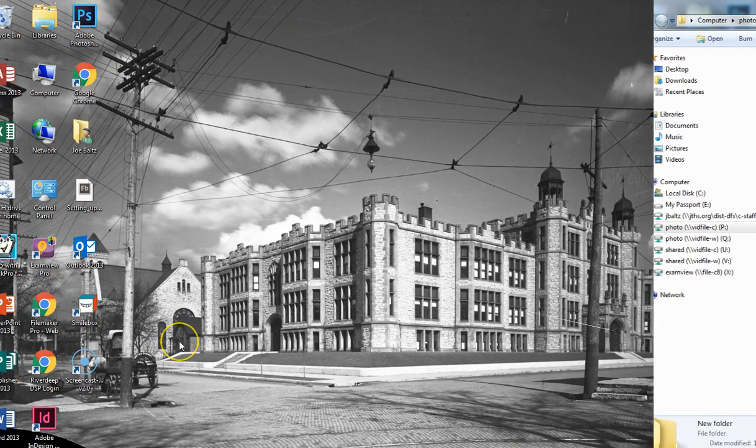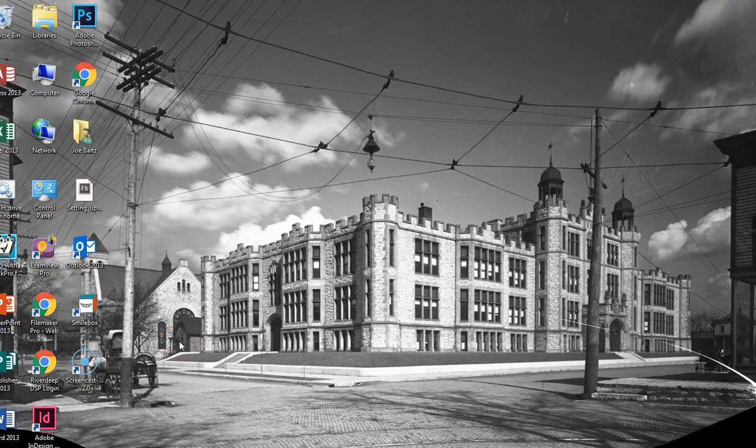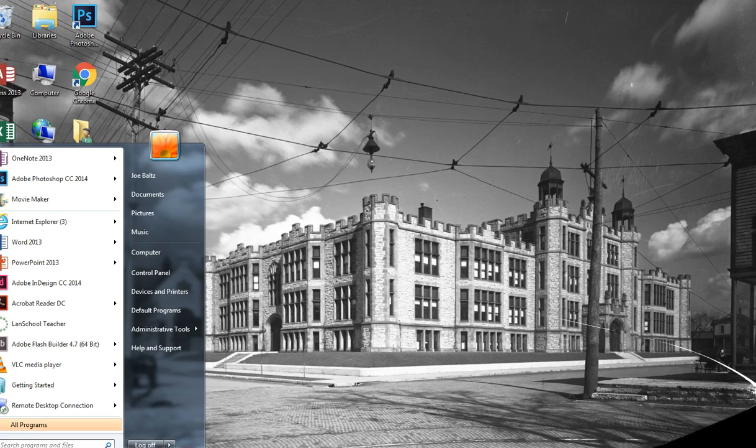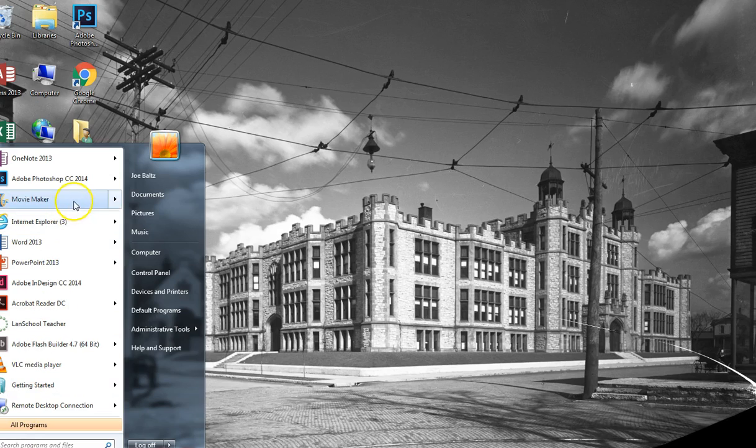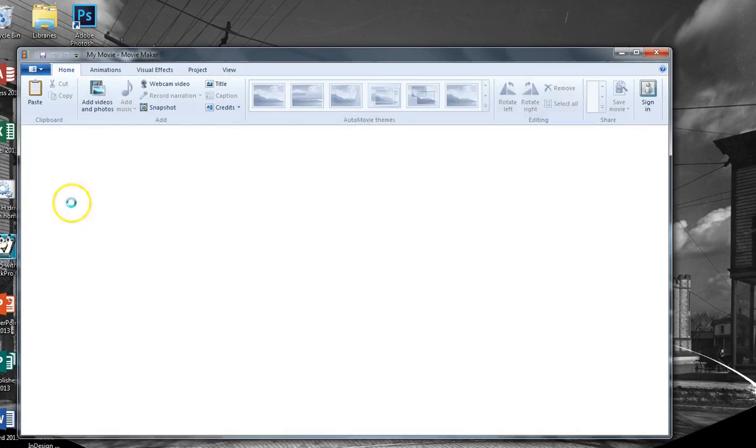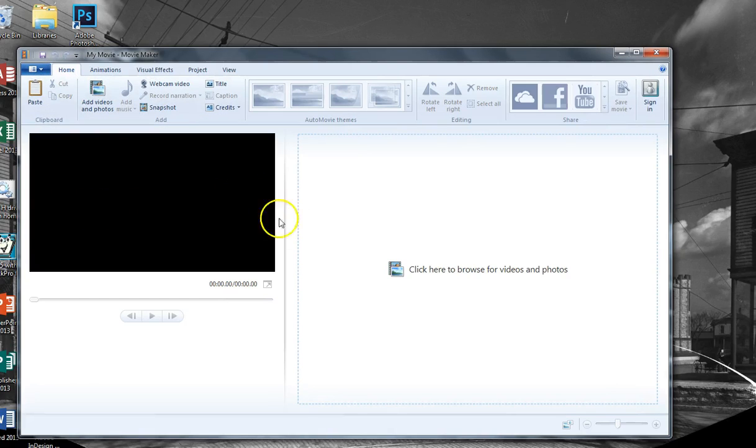Our second step is to open the program movie maker. Just go to the start button, find the icon, or go to all programs and search for movie maker. And by the way, this is a free program from Microsoft.